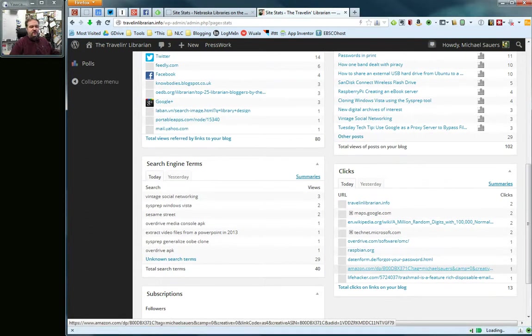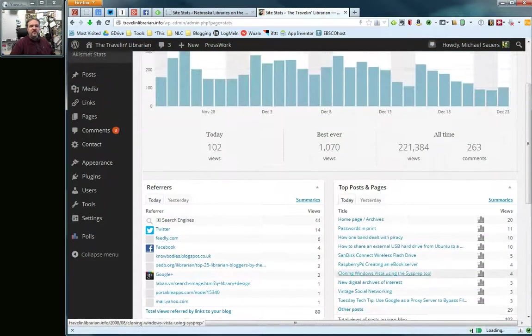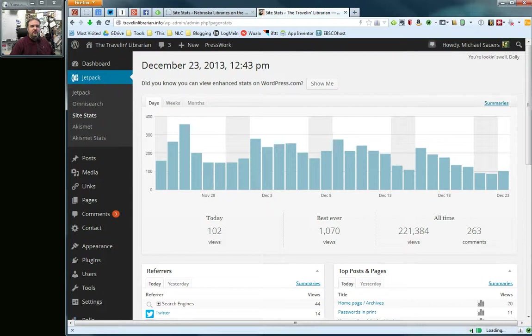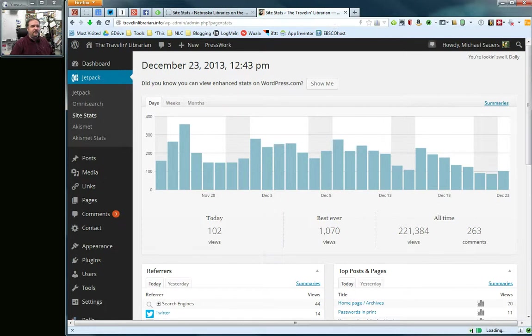As you develop your website, you will see this information populate itself, and you will get more information the longer that it goes on. So, that is site statistics using WordPress.com and Jetpack, and as always, if you have any questions, just go ahead and leave a comment beneath this video. Thanks.